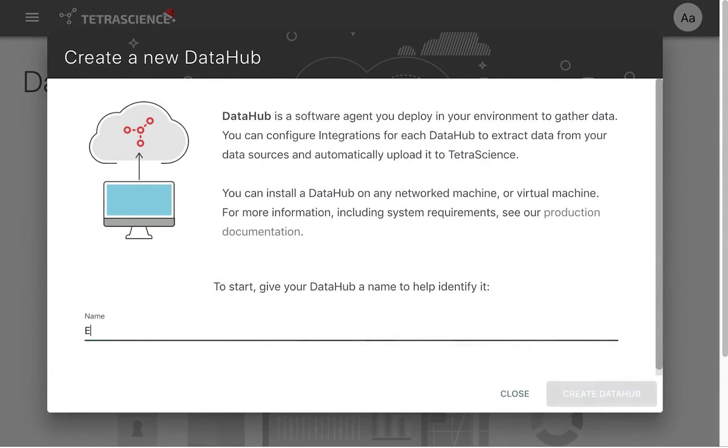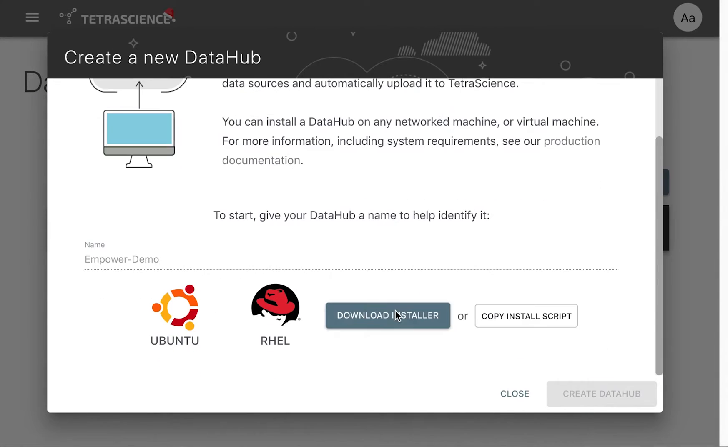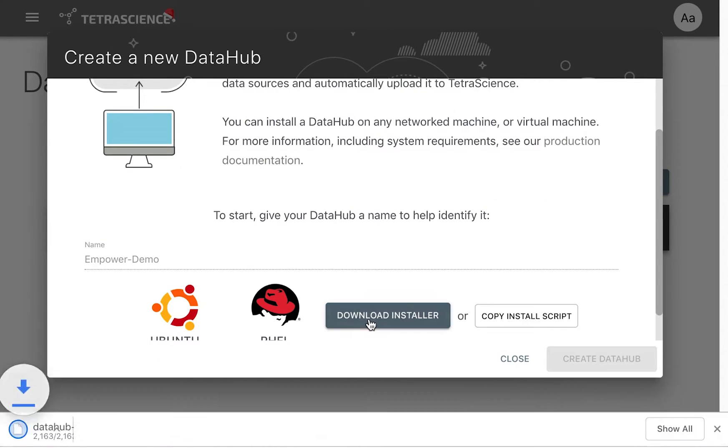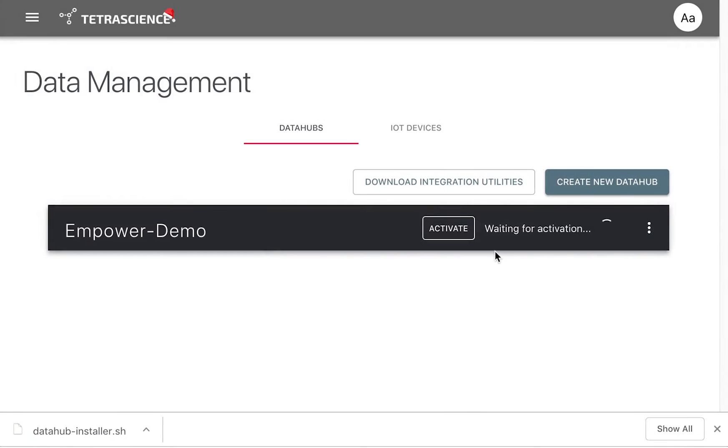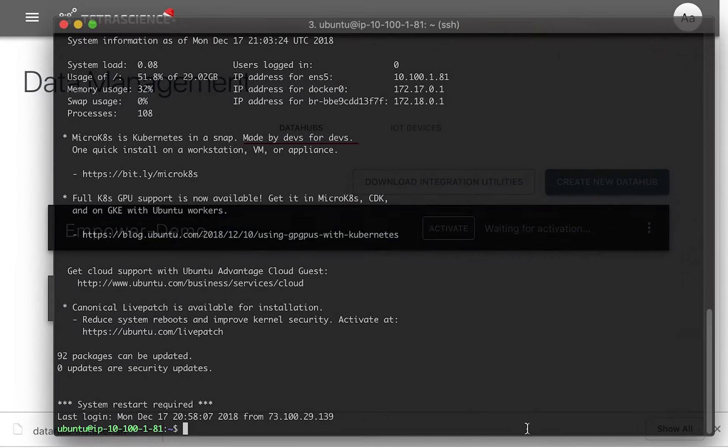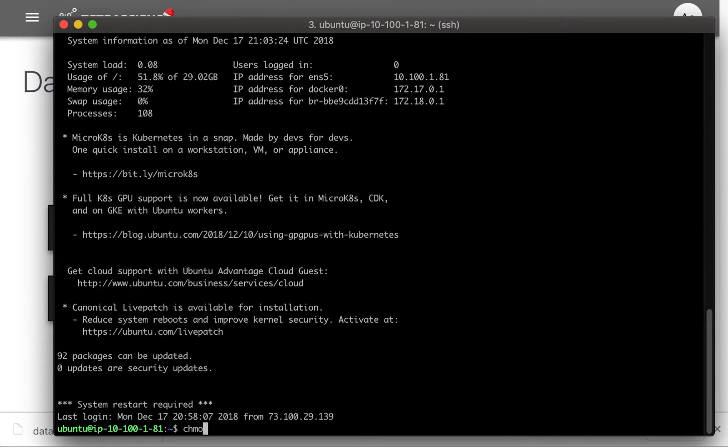It's easy to set up a Data Hub connection. Here, we are on the Data Management page within TetraScience. We'll name our Data Hub and download the installer. The installer is a batch script file.